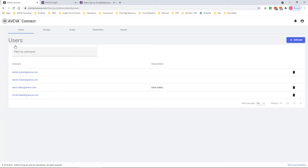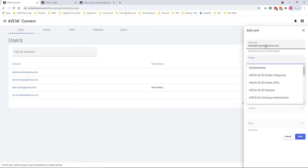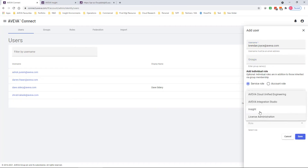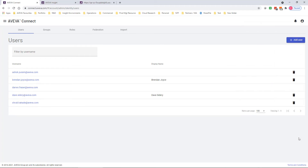In this example, we're going to set this up using individual users, but if you have a lot of users and want to use groups, this is outlined in the Insight online help. On the users tab, we're going to add a new user — in this case, Brendan Joyce, one of our Insight product management team. Once we have the user details filled in, I'll give Brendan access to Integration Studio as part of a service role, then as a content contributor on the Insight folder — in this case, graphics end to end. If I wanted Brendan to be able to use but not upload graphics, I can make him a content reader for Integration Studio, set up on the specific folder I'm interested in. Once I've added all users who need to upload or read graphics, we can go and test that the graphics upload works as expected.